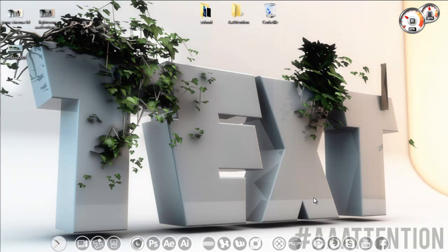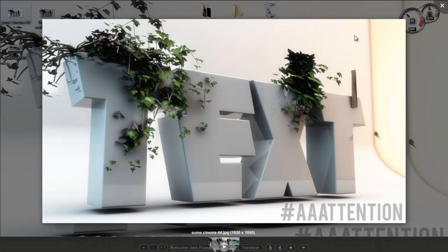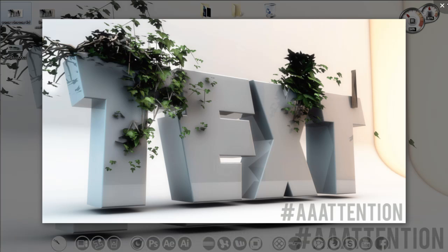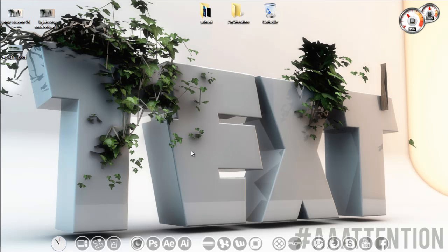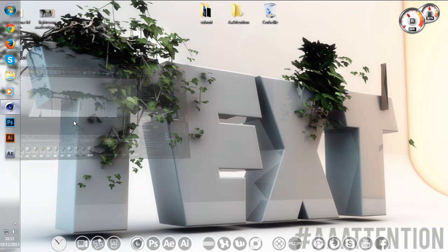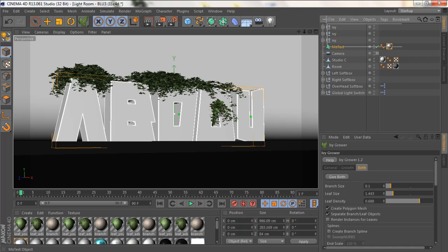Hello everyone, welcome to another exciting Cinema 4D tutorial. Today I will be showing you how to make a plugin on Cinema 4D called IV Plugin to make a beautiful wallpaper for your desktop. We will be creating this on Cinema 4D with a plugin that I'm gonna be including a link in the description to download. It's free.